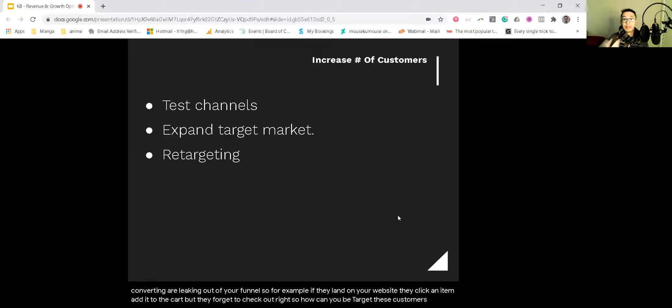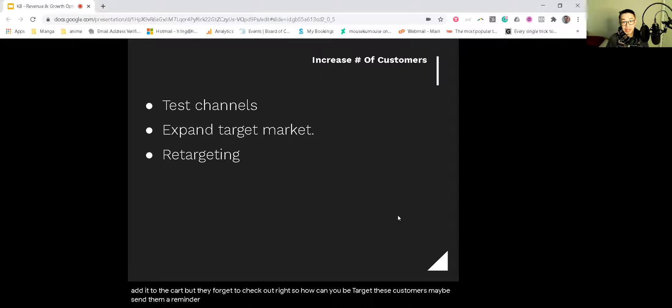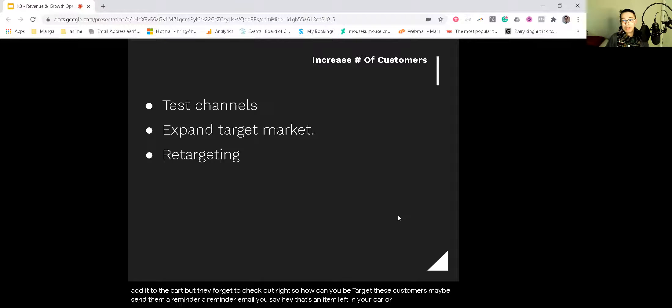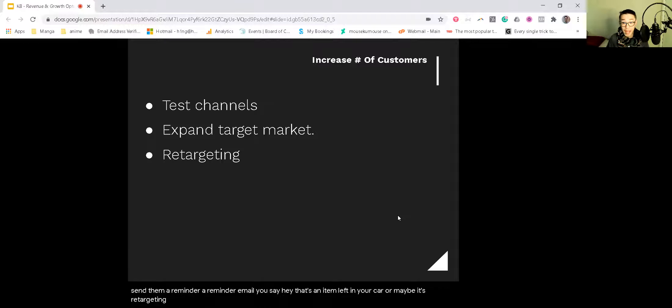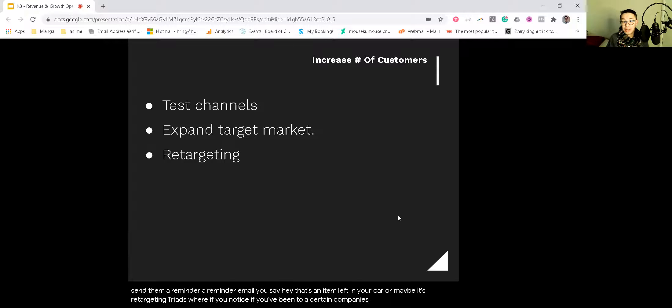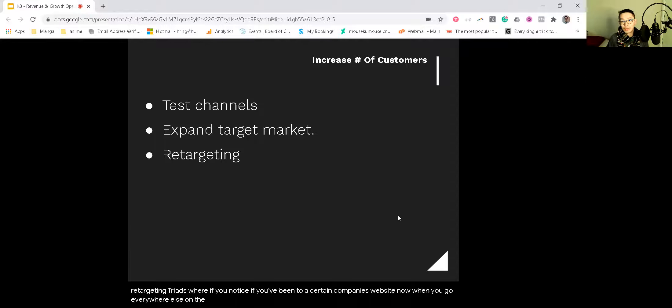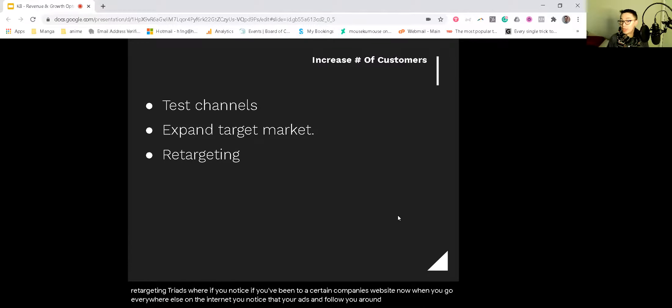So how can you retarget these customers? Maybe you send them a reminder email saying, Hey, there's an item left in your cart. Or maybe it's retargeting through ads where if you've been to a certain company's website, now when you go everywhere else on the internet, you notice that your ads tend to follow you around. So how can you do retargeting?